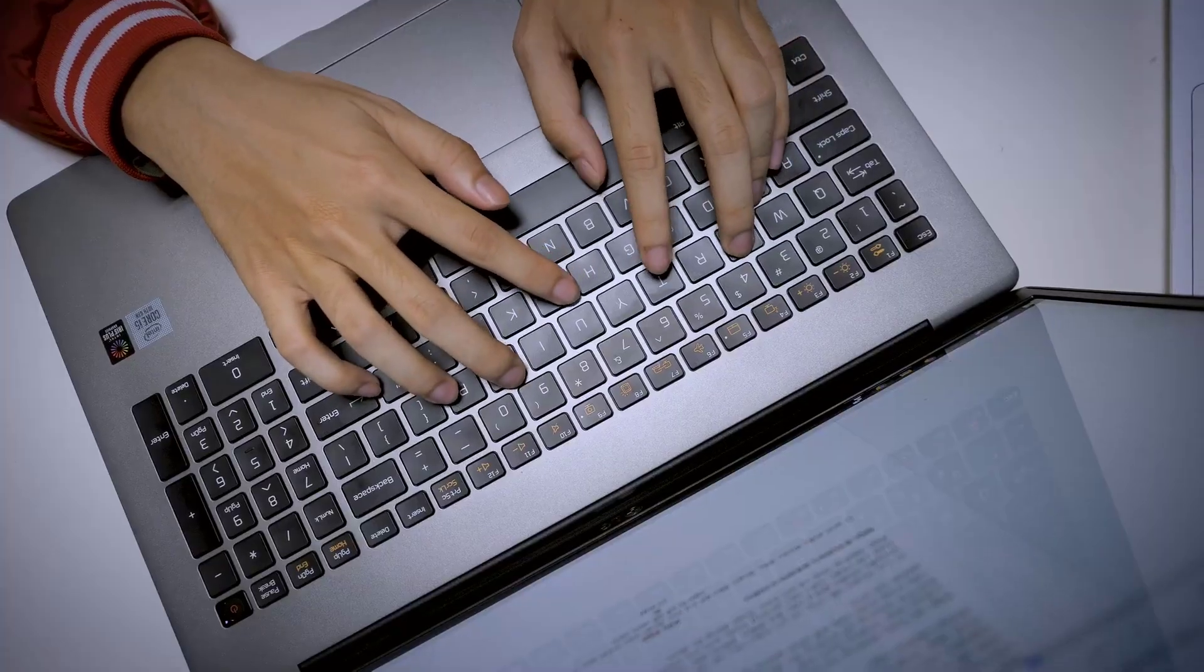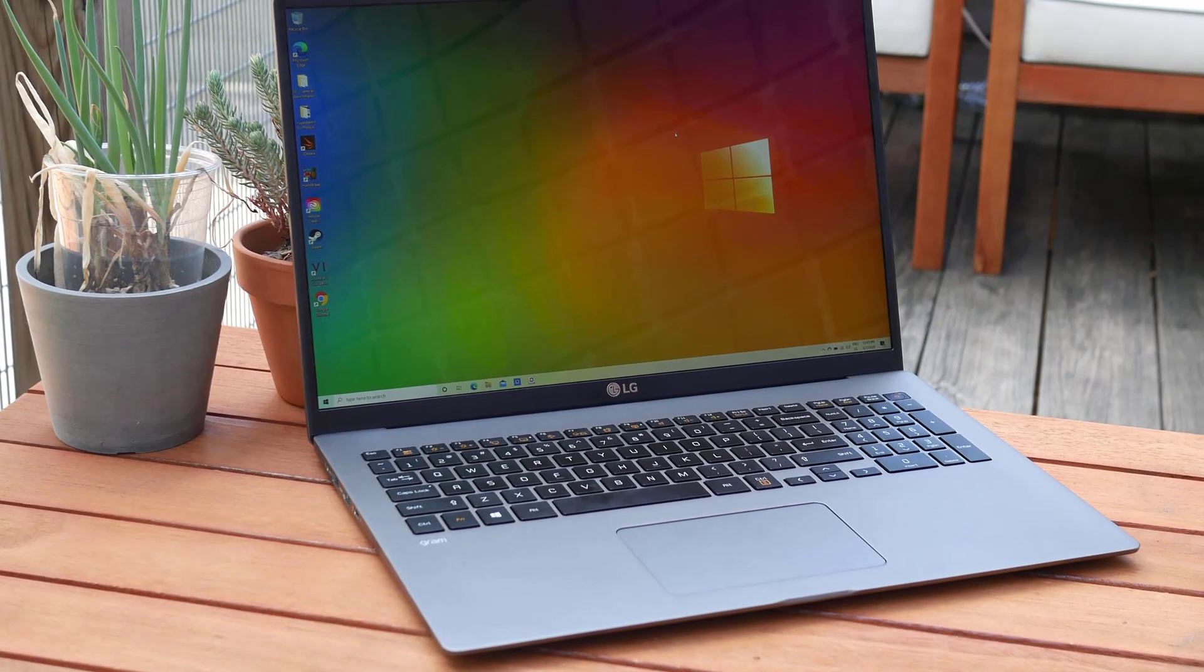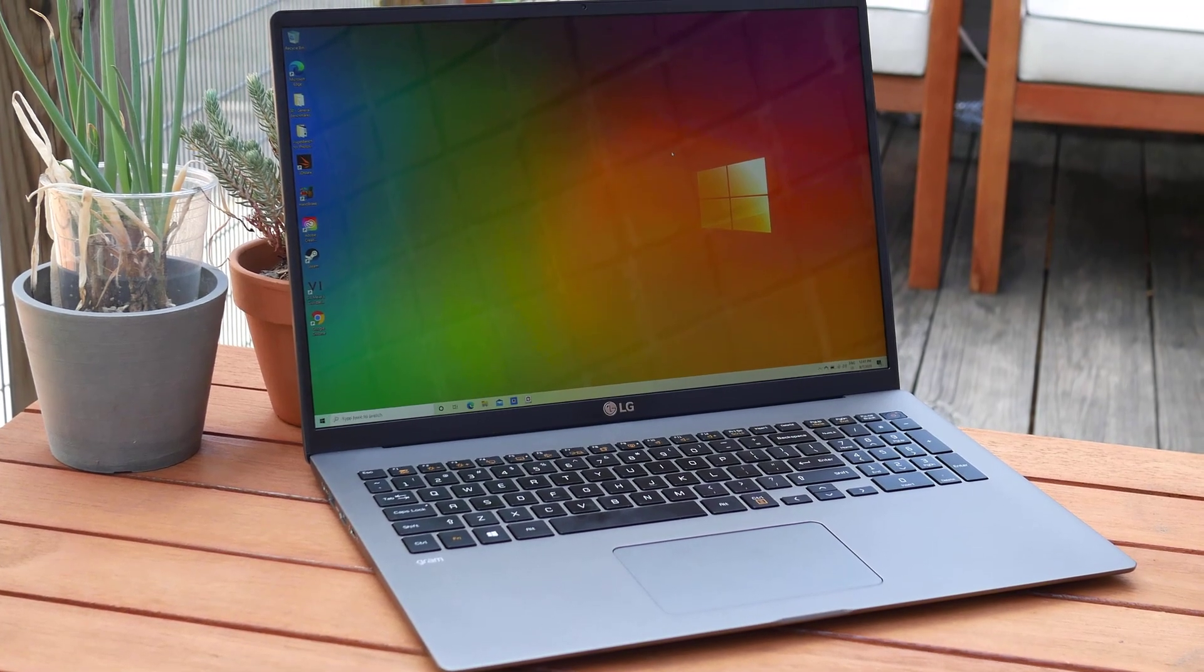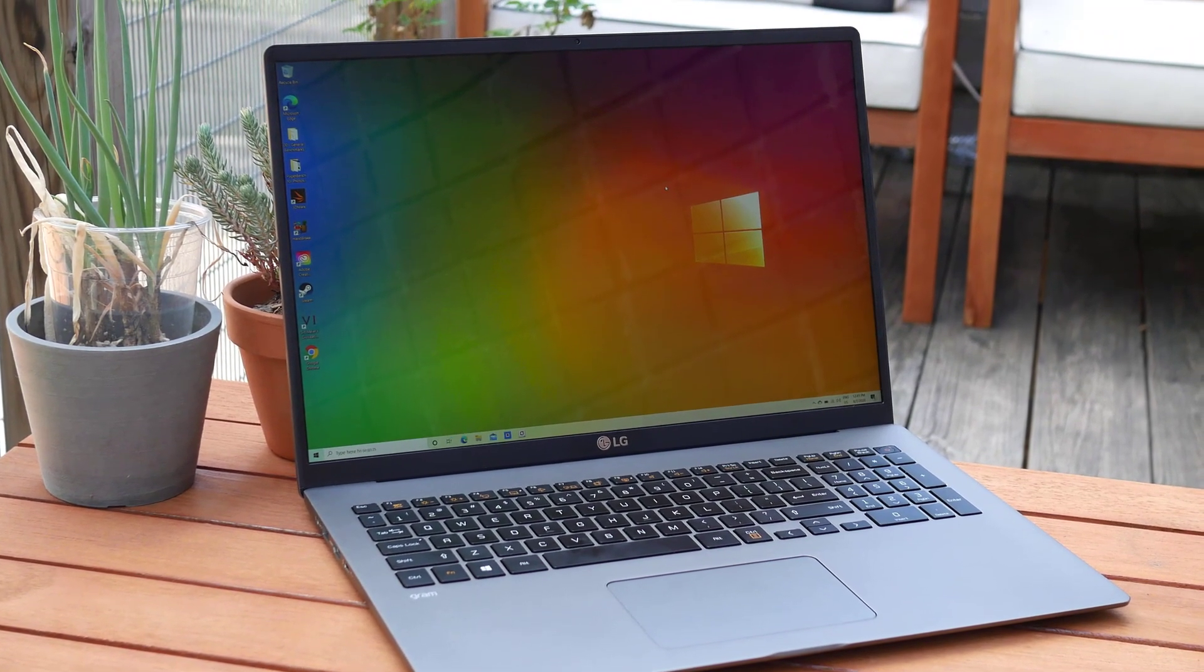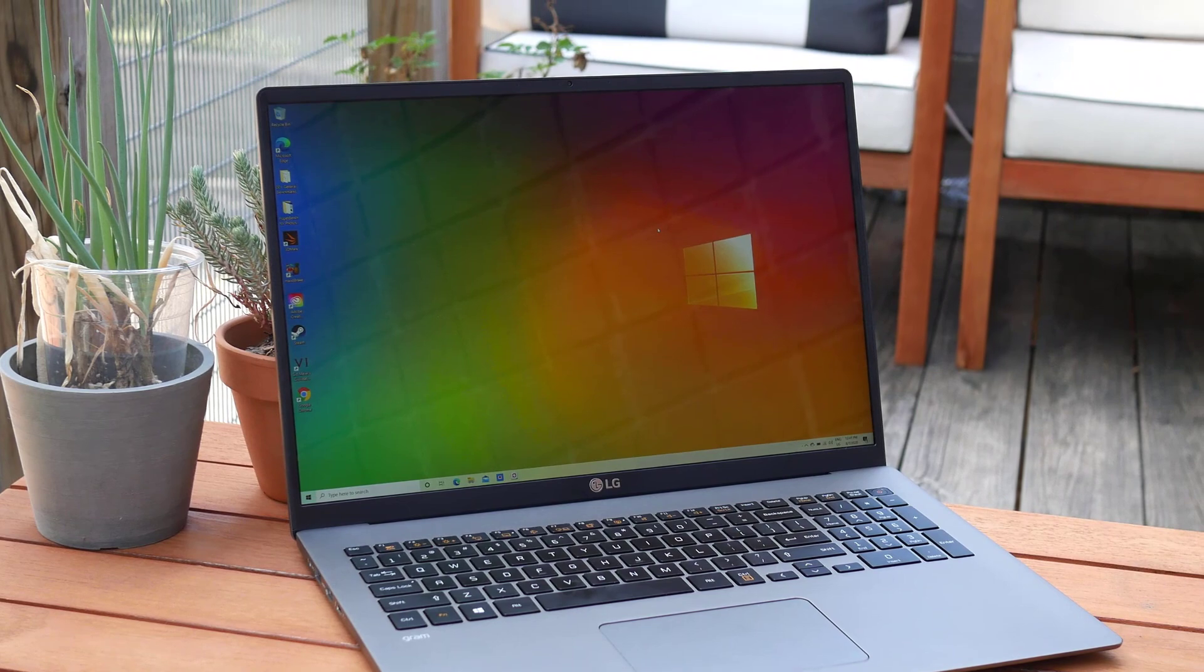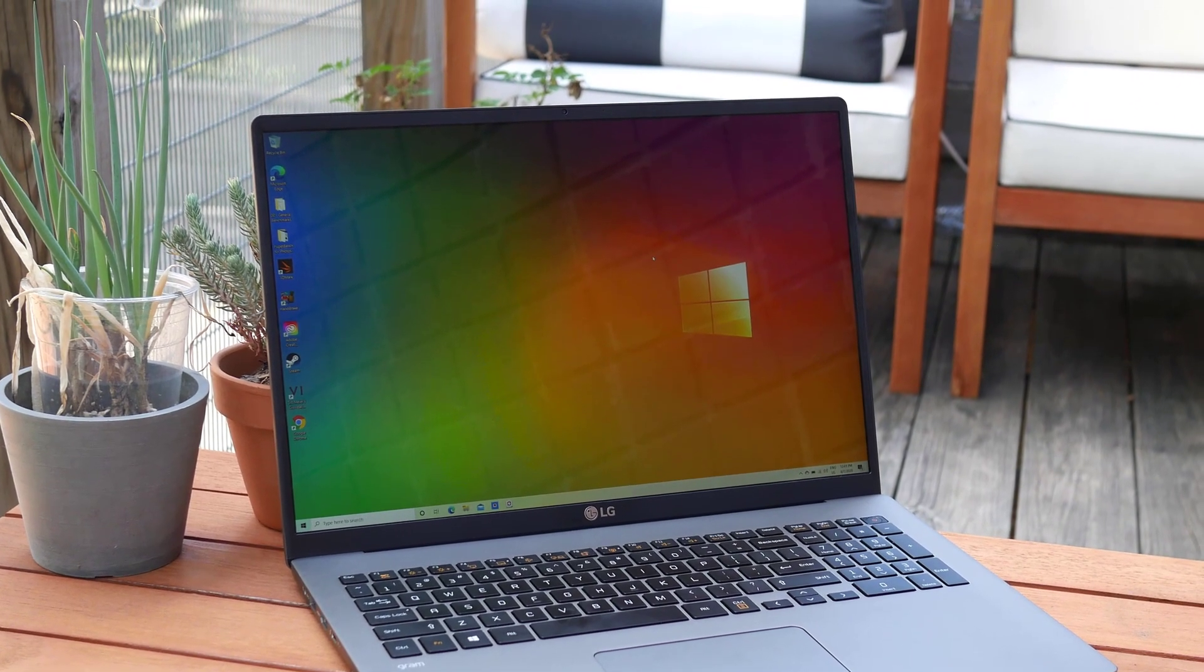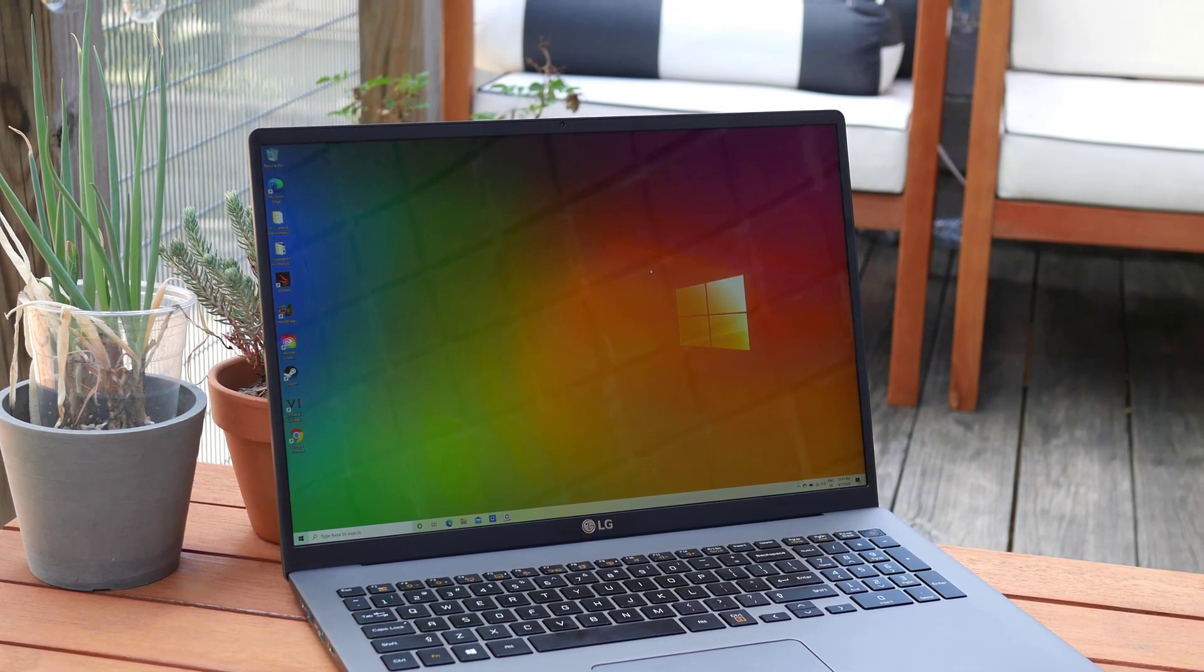There are also plenty of ports here, as it's equipped with an HDMI, micro SD, three USB 3.0 ports, a USB Type-C port, a micro SD card slot, and a headphone jack.